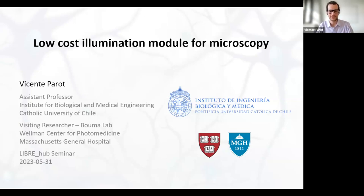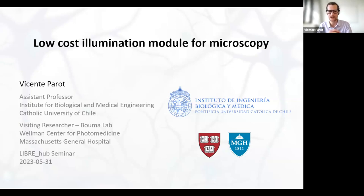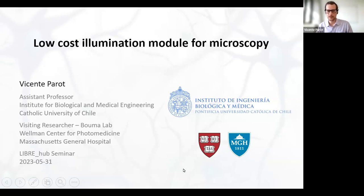Thank you very much, Tobias, for that nice introduction. In this talk, I plan to introduce some of the research I've been doing and mainly to show the motivation for why I have an interest in controlling light sources and synchronizing signals with precision. After explaining that, I'll mention a few of the developments we're doing right here in Chile to continue some of these projects. In my research, I develop computational imaging tools.